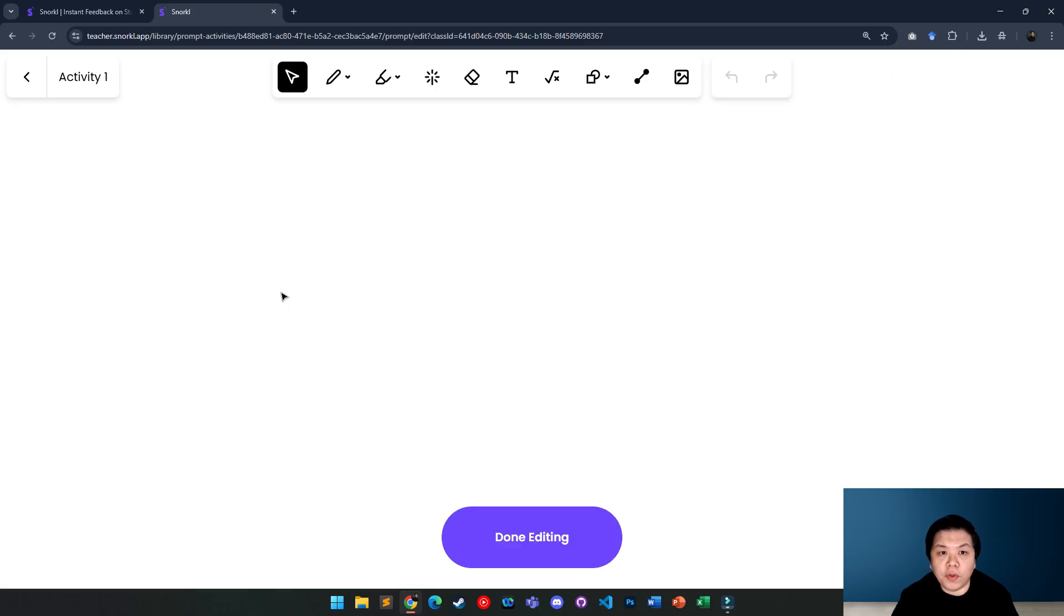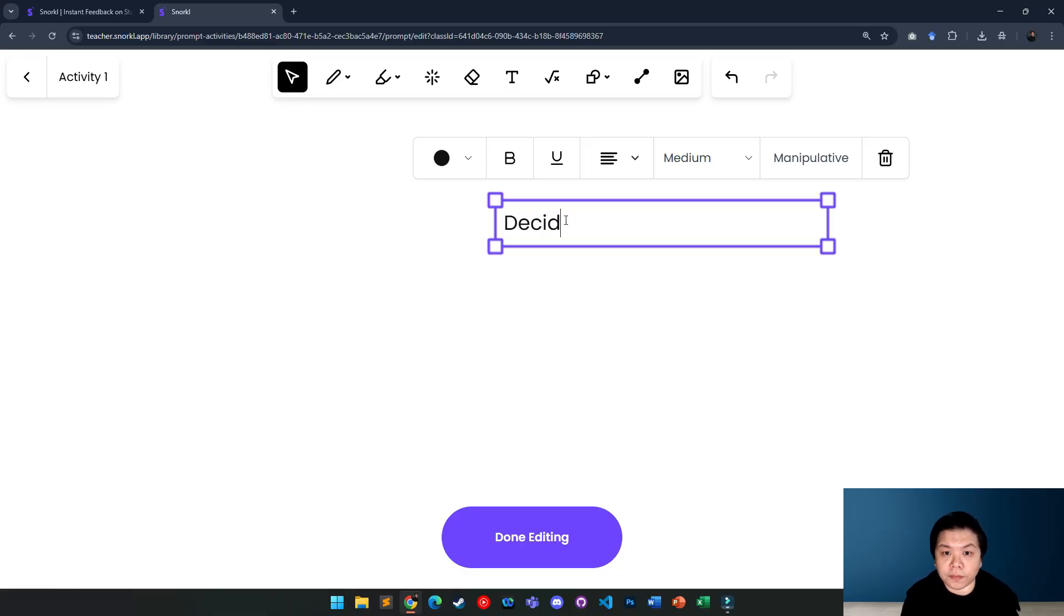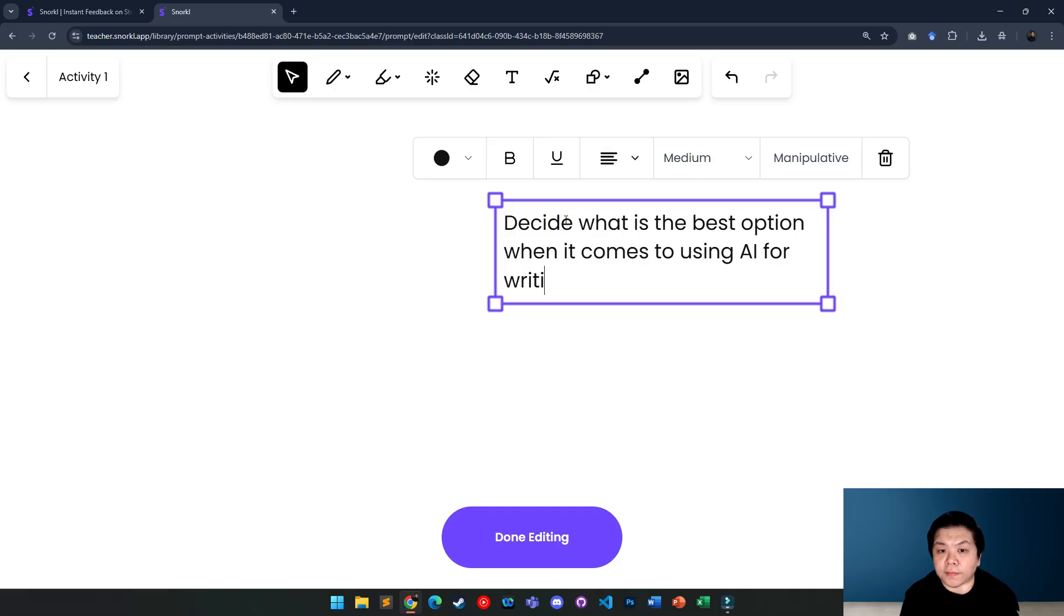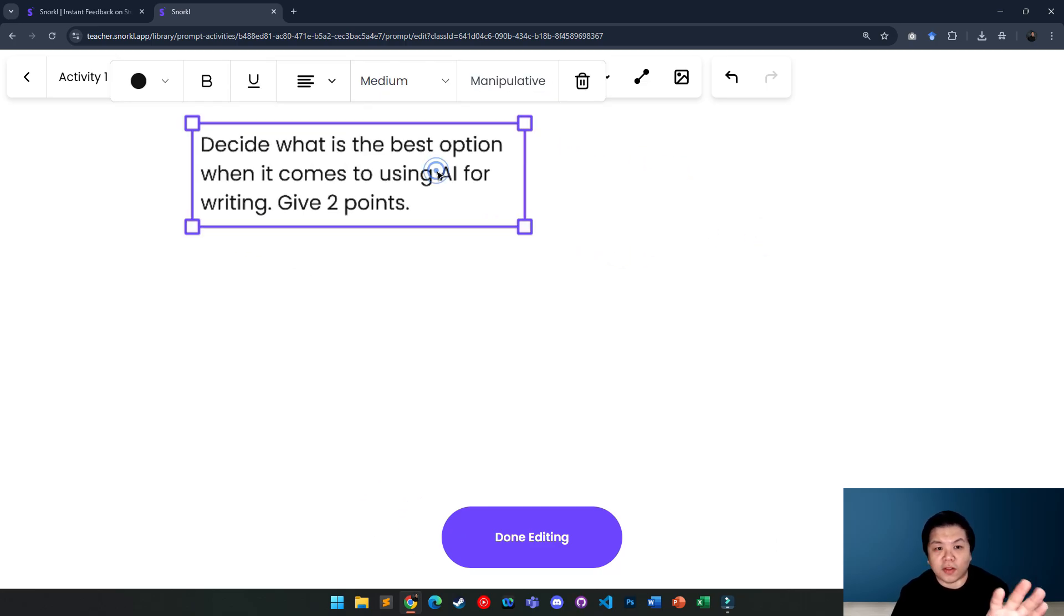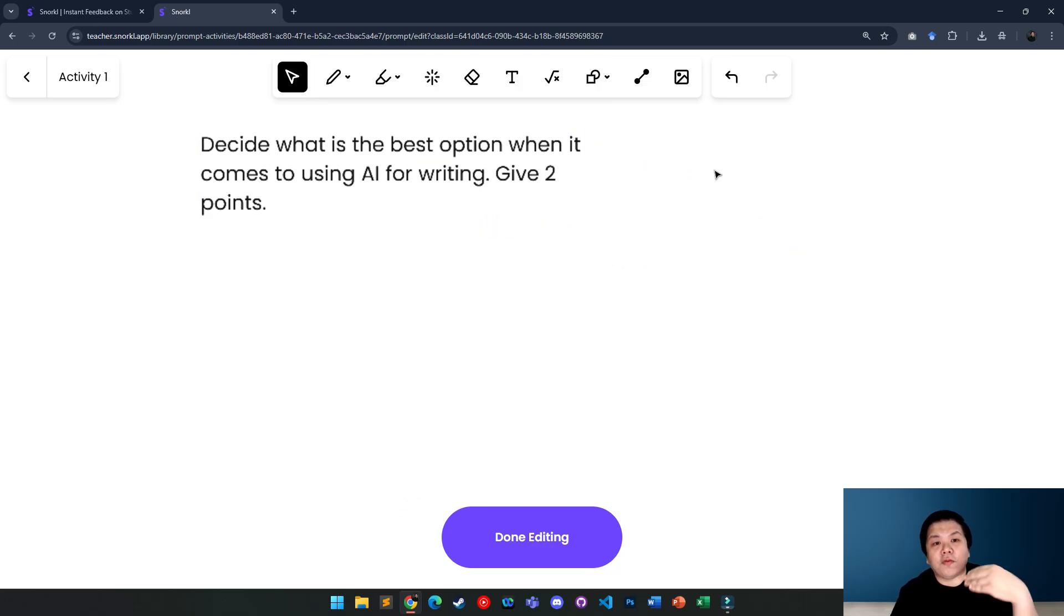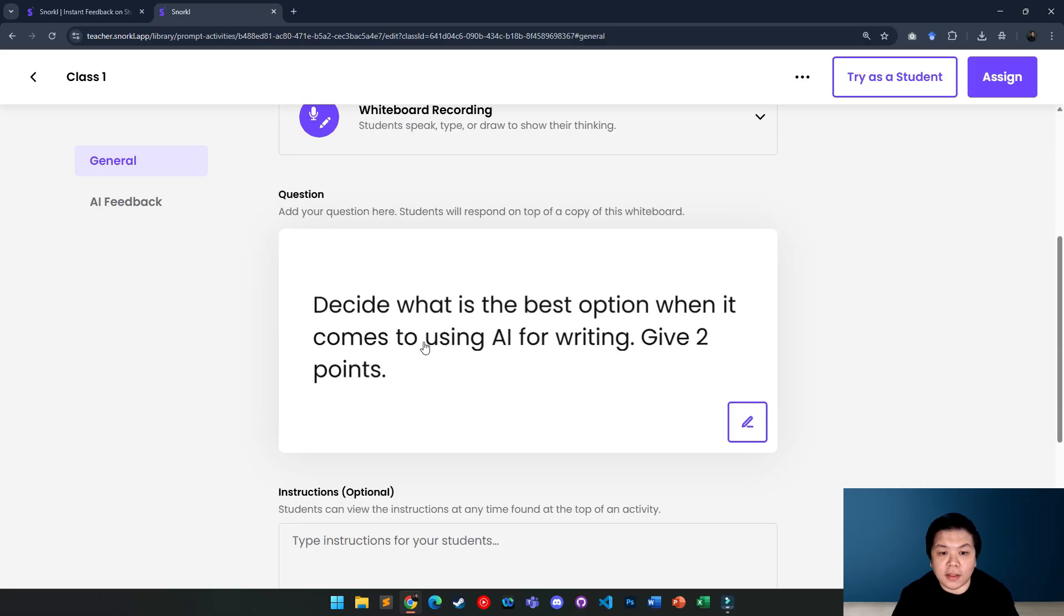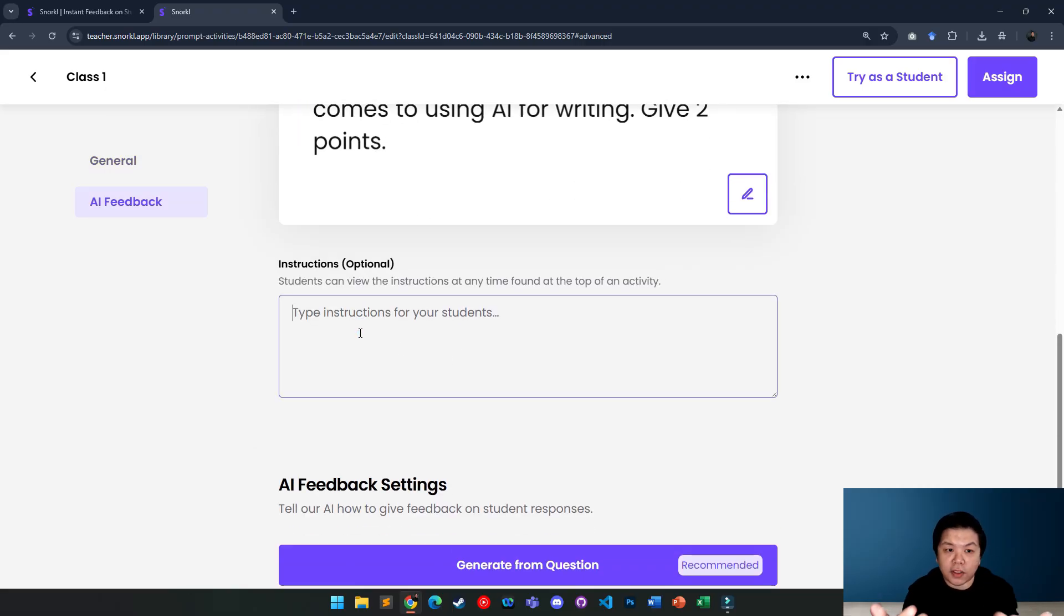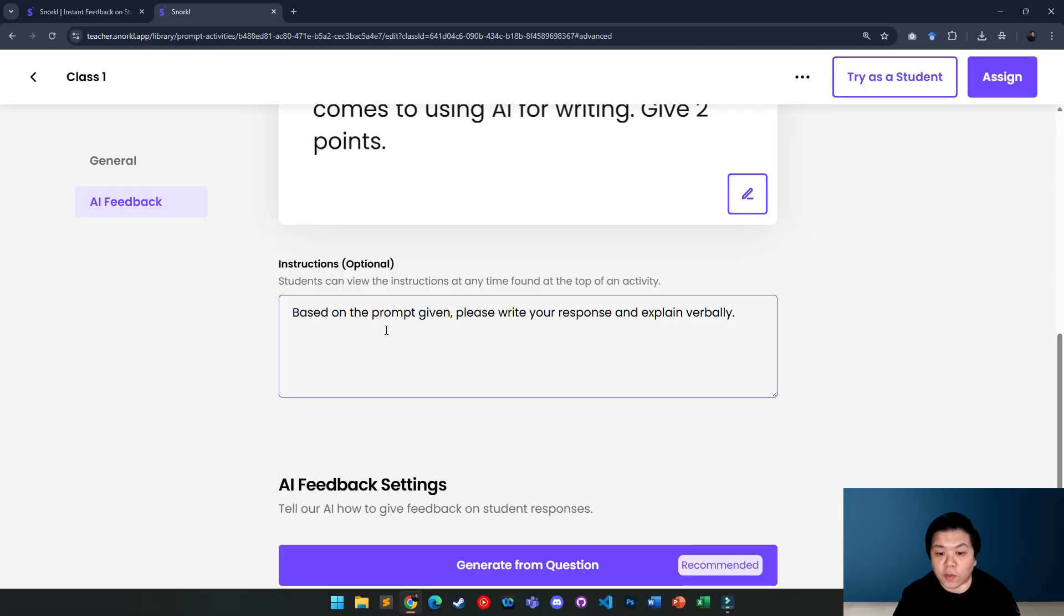Then you can immediately put the question on the whiteboard itself. Let's say I'm going to put here, decide what is the best option when it comes to using AI for writing. Give two points. For example, you want them to explain, but at the same time, write something on the whiteboard. So you can just put your instruction here. If you would like to add other things like images or whatever, go ahead. So I'm going to be done editing here. The question will be here, or you can also give instruction down here. Based on the prompt given, please write your response and explain verbally. You can do that kind of instruction depending on how you want it.